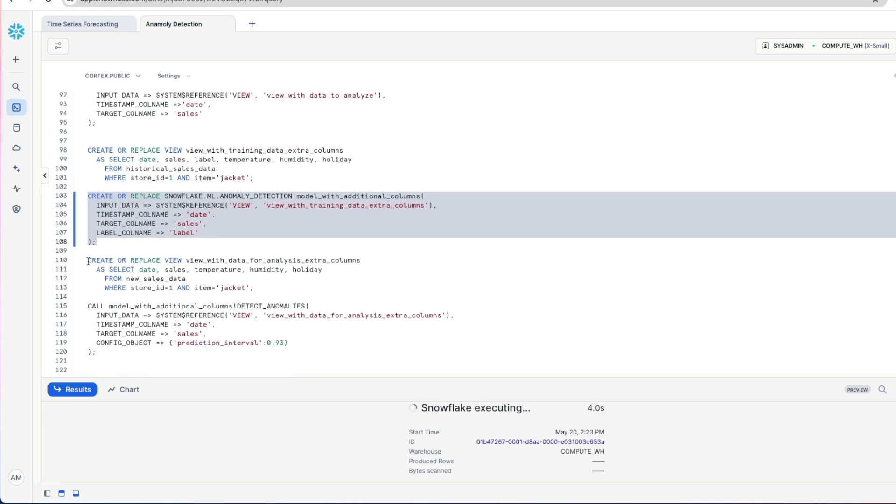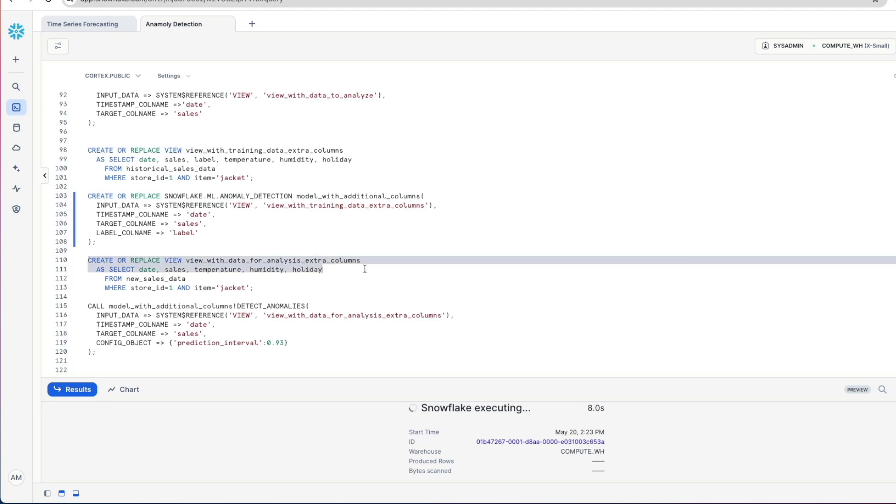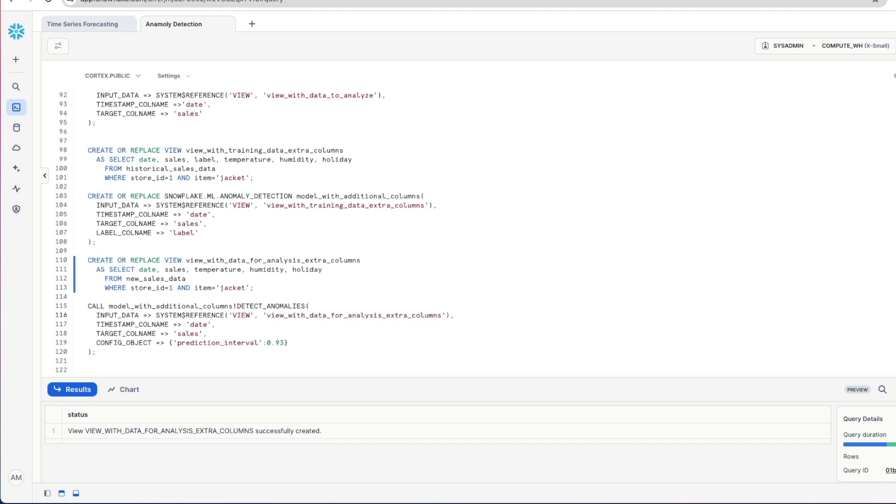And then we're going to create a view over our new data, but this time include the extra columns that we need to run our model over. Now we're going to call our model and run it against that new data. We've also got this prediction interval now in here, and this allows you to specify a level of sensitivity within your models. So by default, the value that's set for this prediction interval within Snowflake is set to 0.99, which means that roughly 1% of the data is marked as anomalies. But you can specify any value between 0 and 1, and to mark fewer observations as anomalies, you specify a higher value for this prediction interval closer to 1. To mark more observations as anomalies, then you reduce this interval. So this is kind of fine-tuning the level of sensitivity of your models. In this case, I'm just showing you how to do it, and I've dialed it back a little bit from 0.99, which is the default, to 0.93.